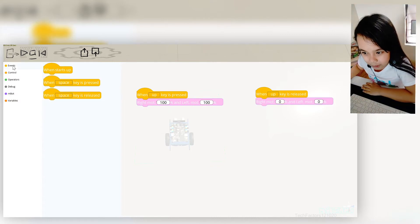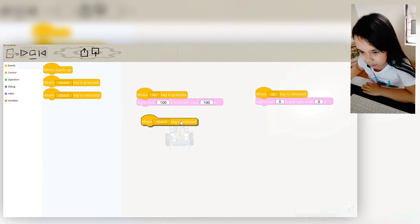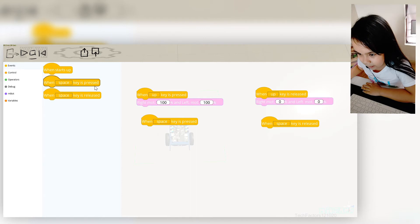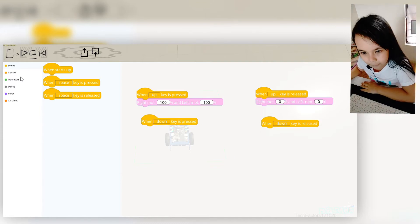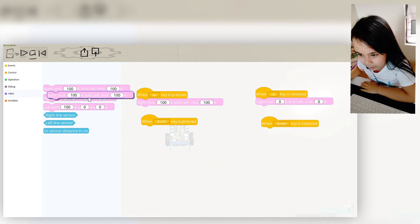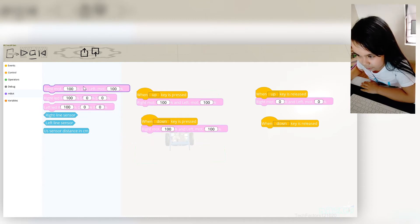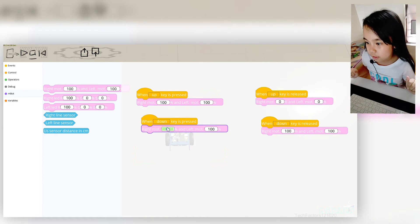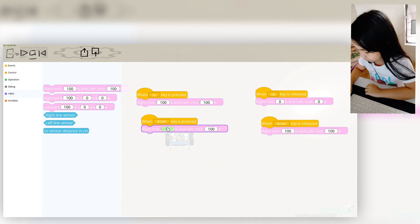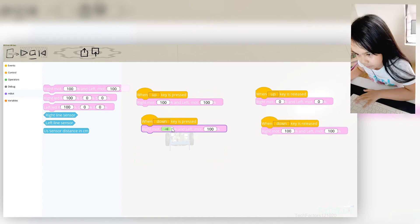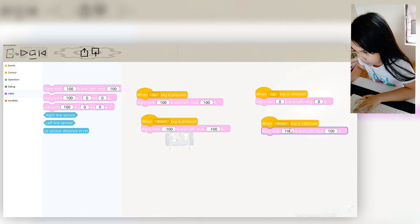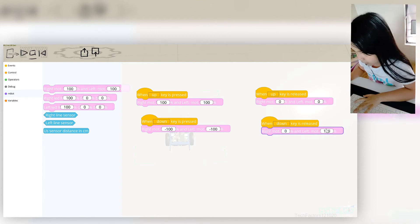Now we're just gonna repeat the process again — do what I did with a different key and different programming. Now I'm gonna choose the down key. Go back to MBOT, first option, click and drag, and it should snap in place. For the down key, we're gonna change it to negative 100 and the one on the right also gonna be zero. So negative 100, also negative 100, zero, and zero.